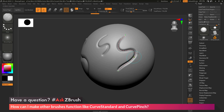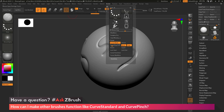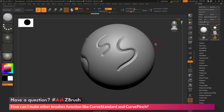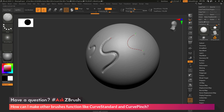To get the functionality of the Curve Pinch and Curve Standard brush, all you need to do is select the brush you want to modify, go to the stroke palette, go to the curve area, enable Curve Mode, and then also enable Snap. After this has been set, you should be able to draw a curve out on your model and then apply that stroke.